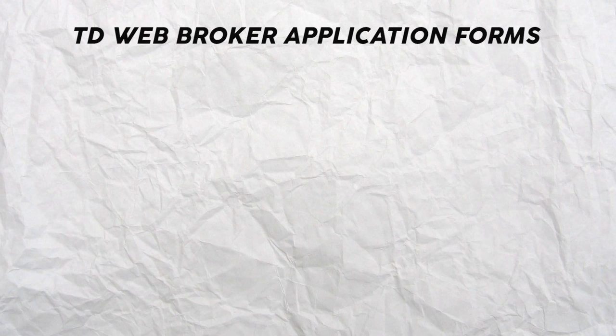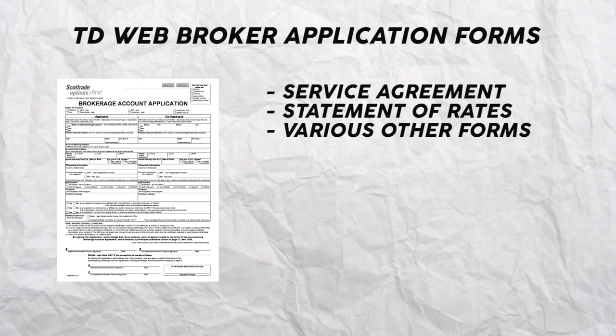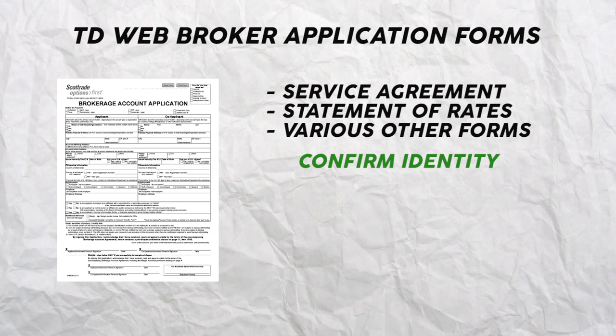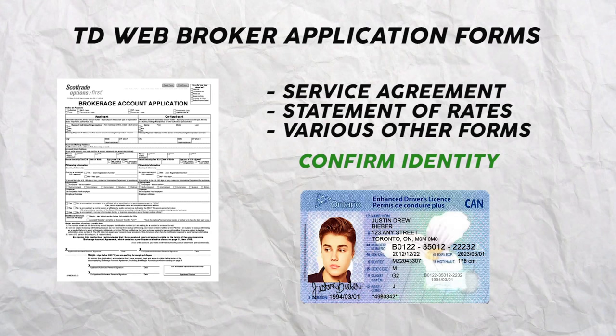From here you're going to need to fill out an application, a couple different forms such as the TD Waterhouse service agreement, statement of disclosure of rates, and then a couple other standard forms. This really shouldn't take you more than 10 to 15 minutes to complete. Once you're done with that you have to confirm your identity by answering some questions related to your credit bureau profile, which includes uploading a valid government issued ID and providing your SIN number.